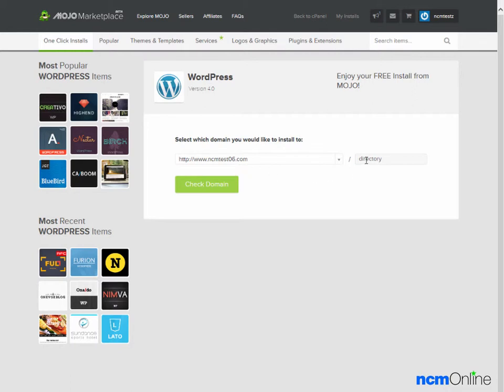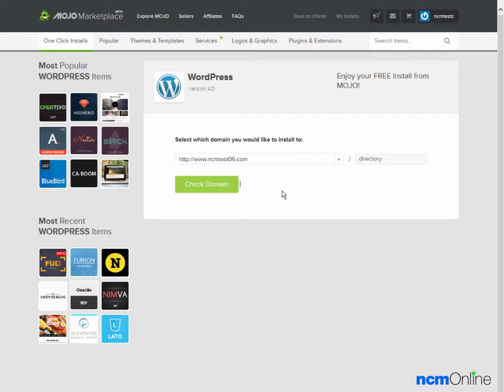The next thing we need to do is choose a directory. As we will be using WordPress as the content management system for our entire site, we need to install it in the root directory. Therefore, we would leave this form field blank.